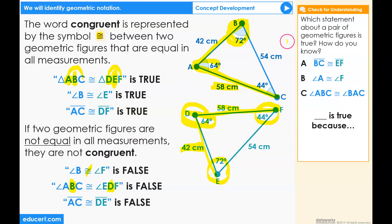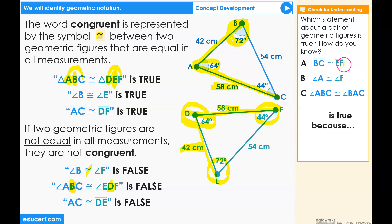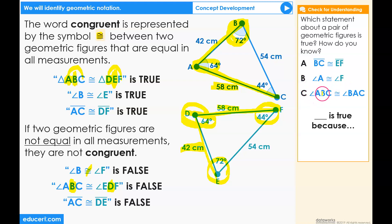Let's check for understanding. Which statement about a pair of geometric figures is true? How do you know? A: The line segment BC is congruent to the line segment EF. B: Angle A is congruent to angle F. C: Angle ABC is congruent to angle BAC. Blank is true because?